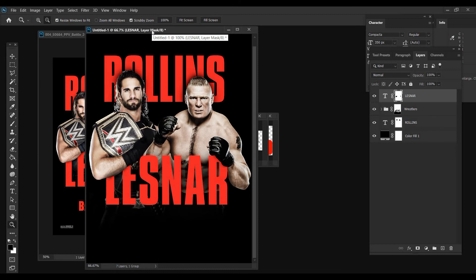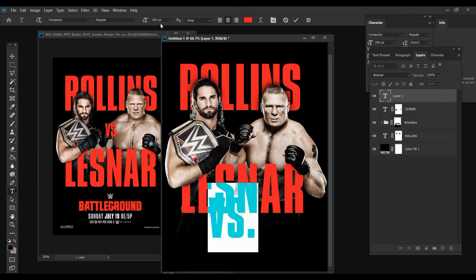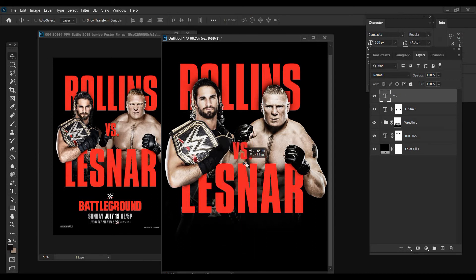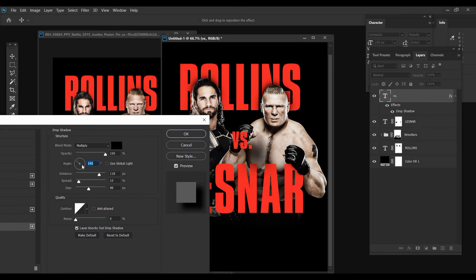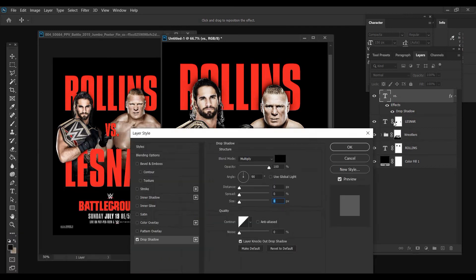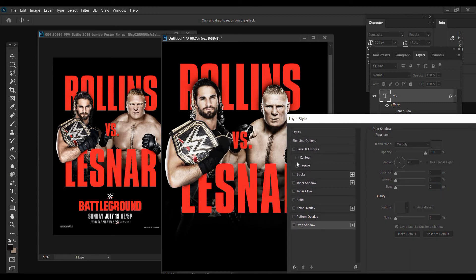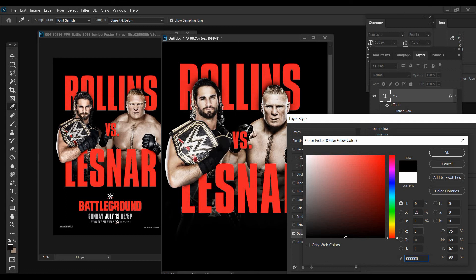Next we need to add the VS text. I believe it's way smaller so let's type 'VS.' at about 150 — that looks to have some sort of glow on it. I'll right-click > Blending Options. Actually, instead of a drop shadow, that might be an outer glow. So I'll go FX > Show Effects > Outer Glow, change the blend mode from Dissolve to Normal, change the color to black, and that looks way better.